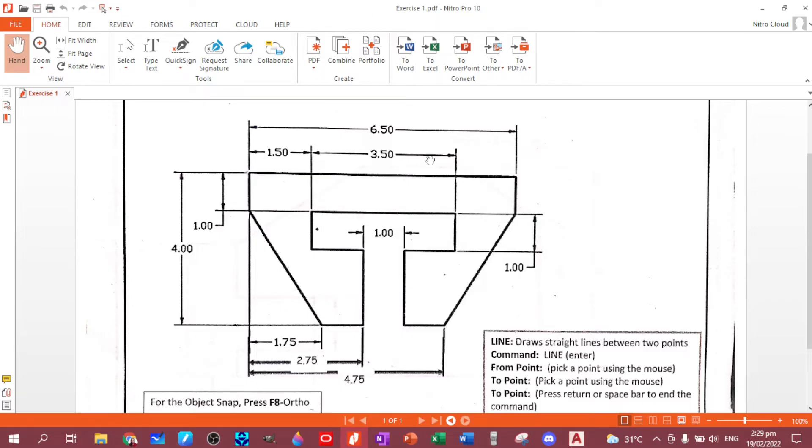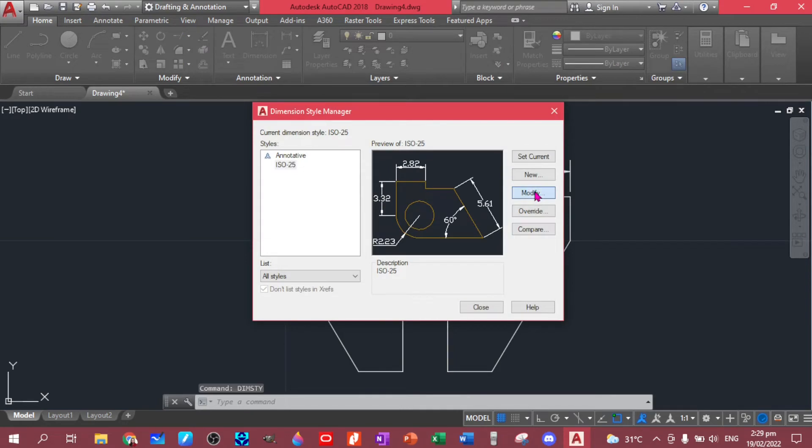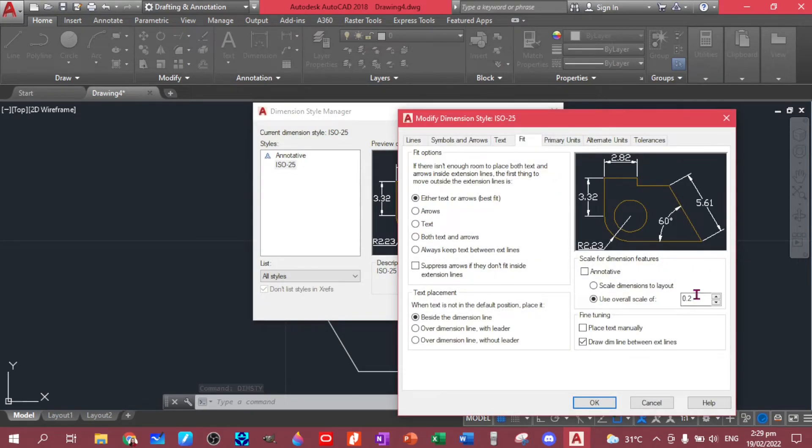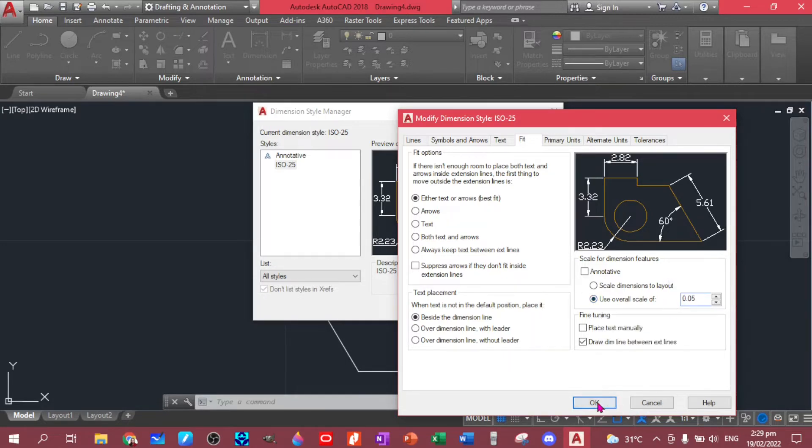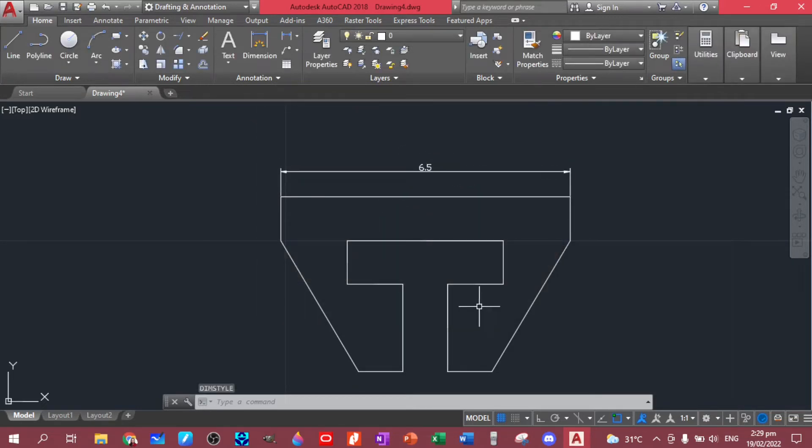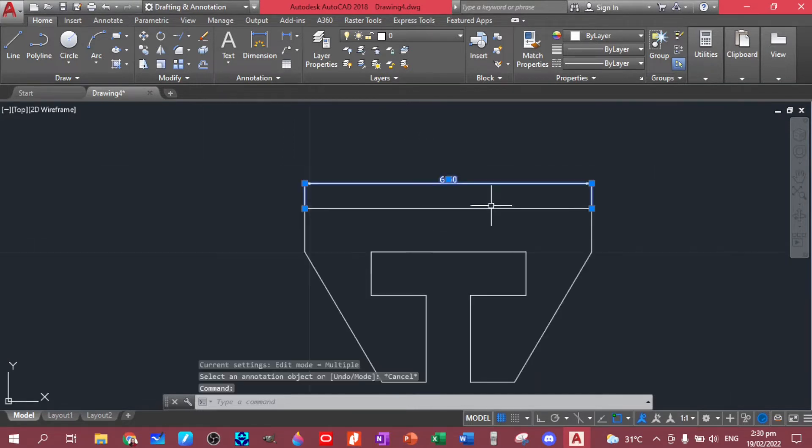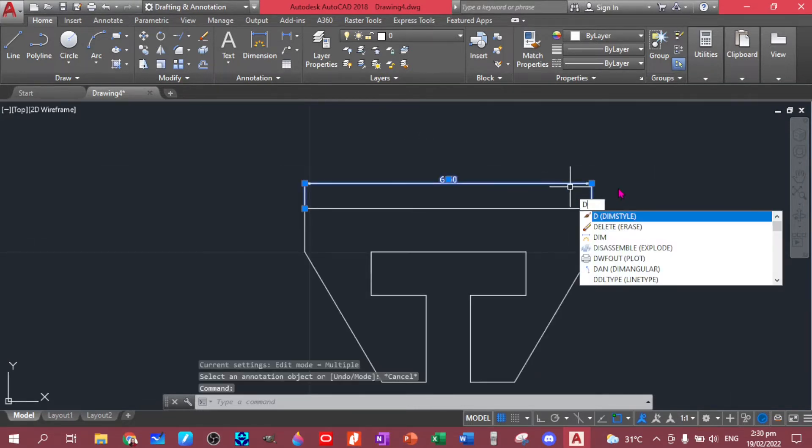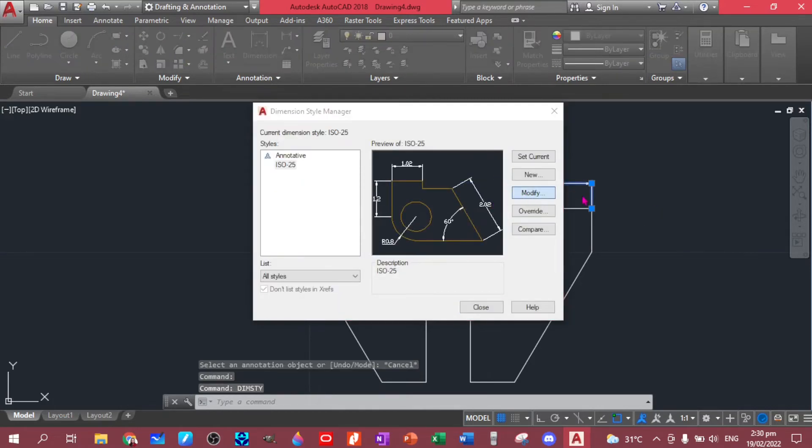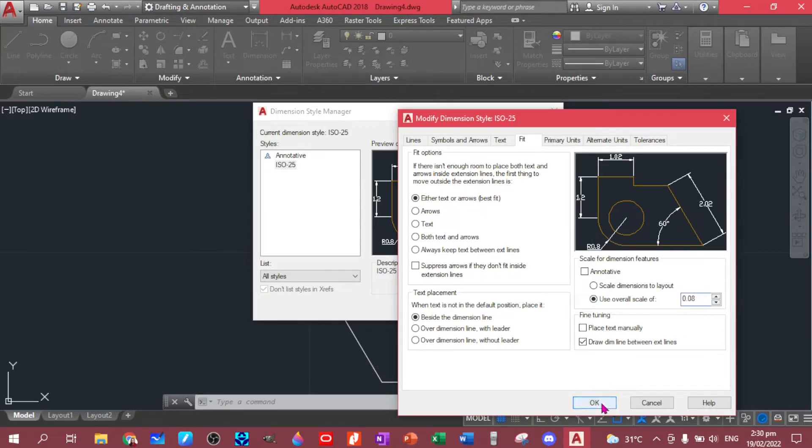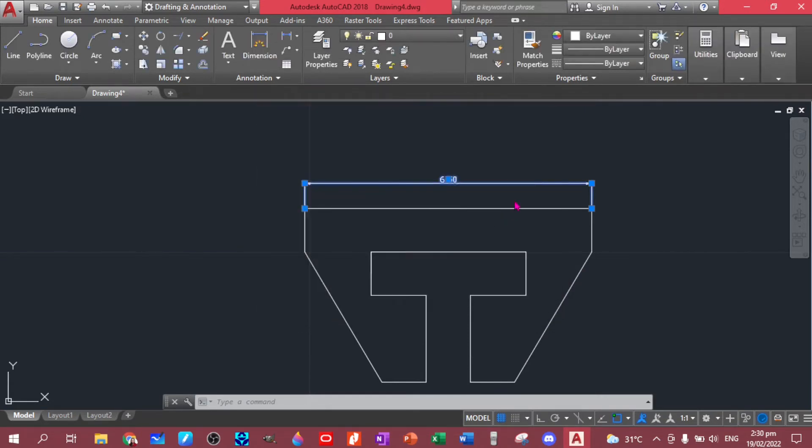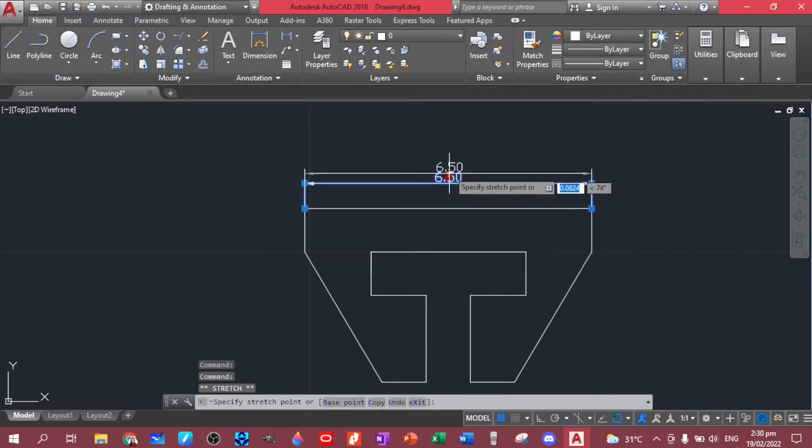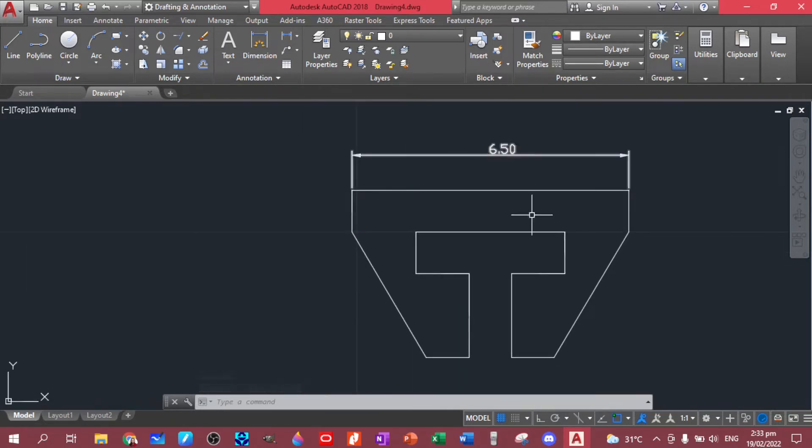A little bit smaller because it's smaller here. So dim, dim style, let's modify fit again. Let's have this 0.05, close close. Okay, I think this one's better. I want this a little bit bigger, say eight. Okay, that one looks better. Let's move this a little bit up.